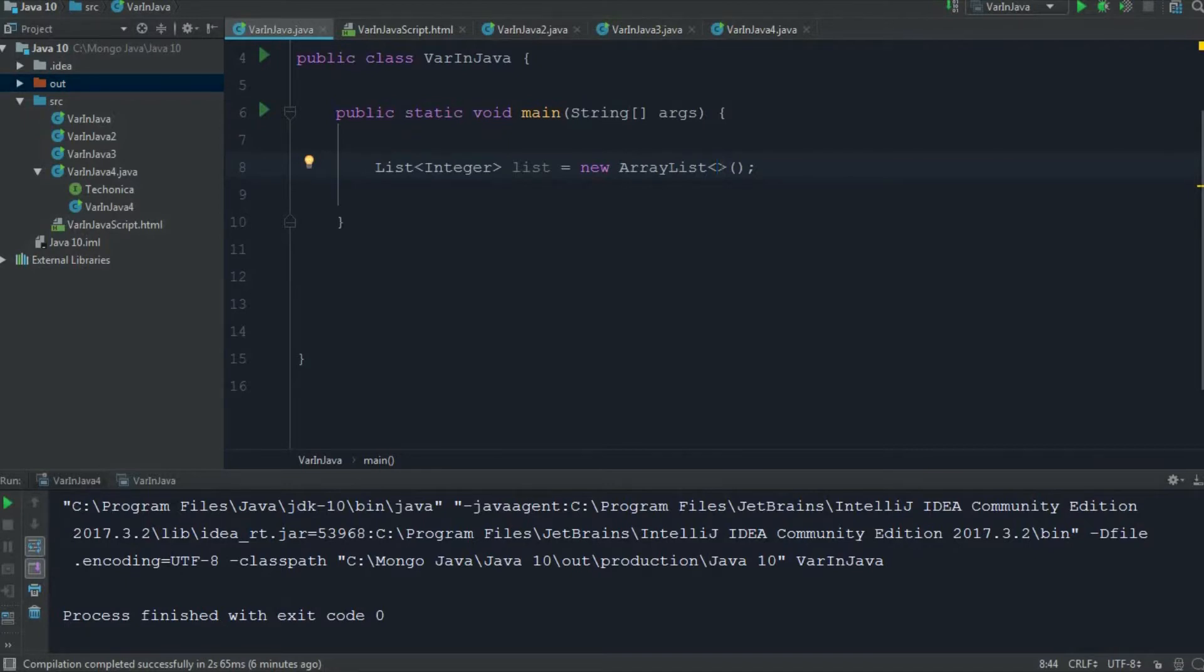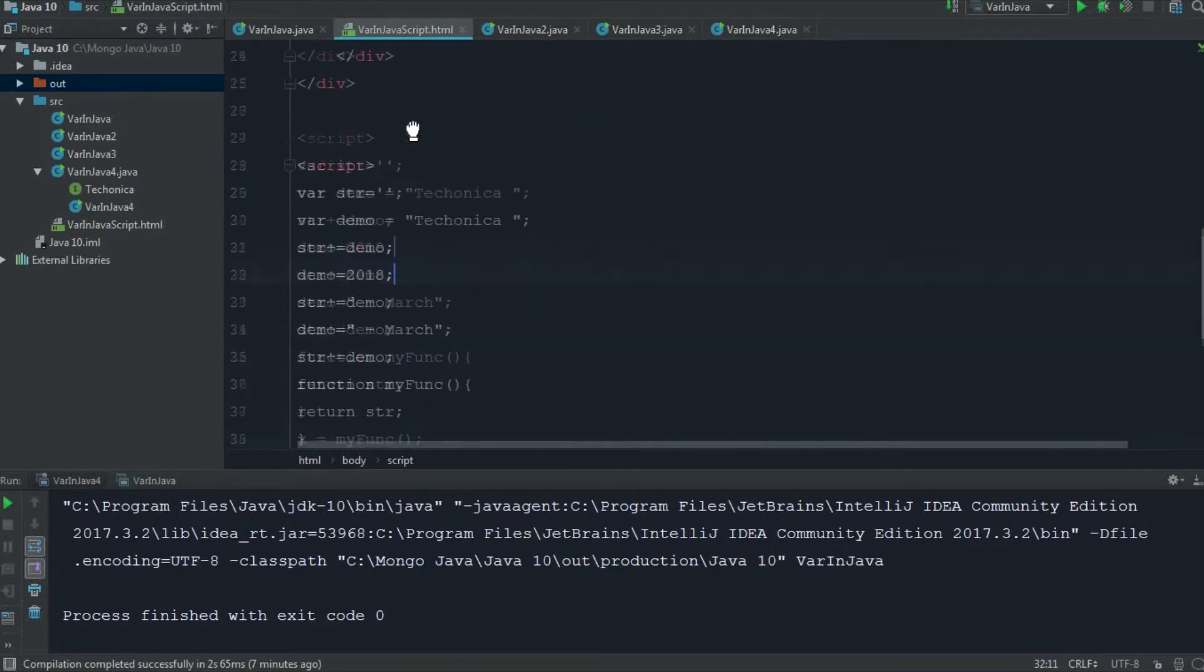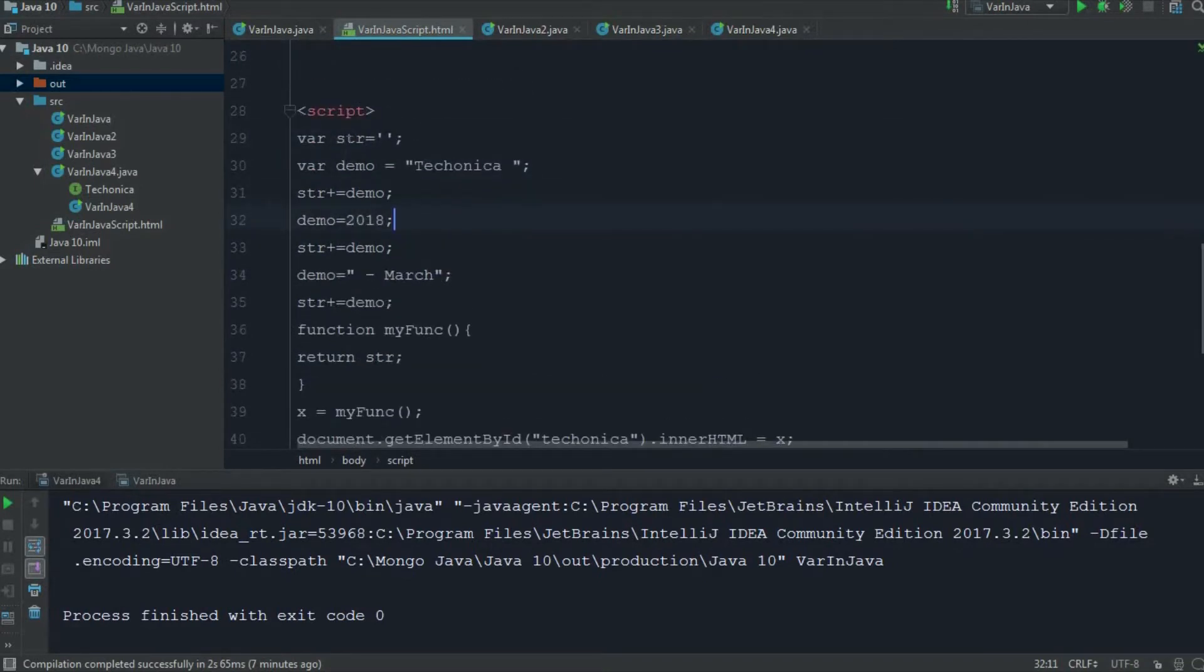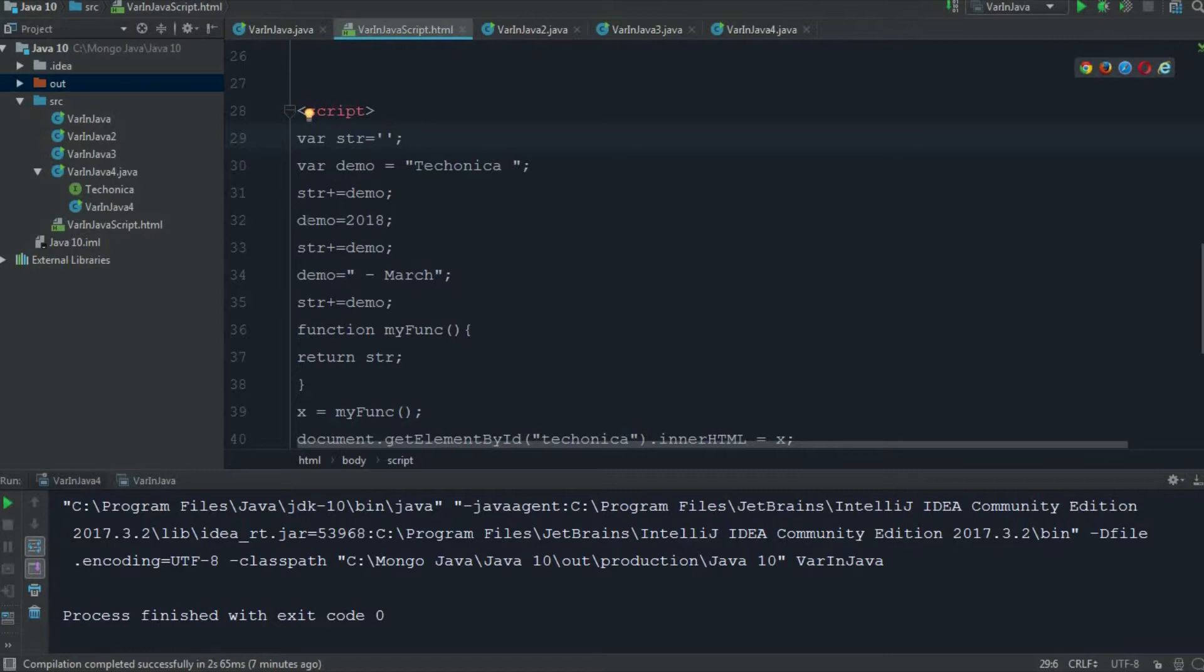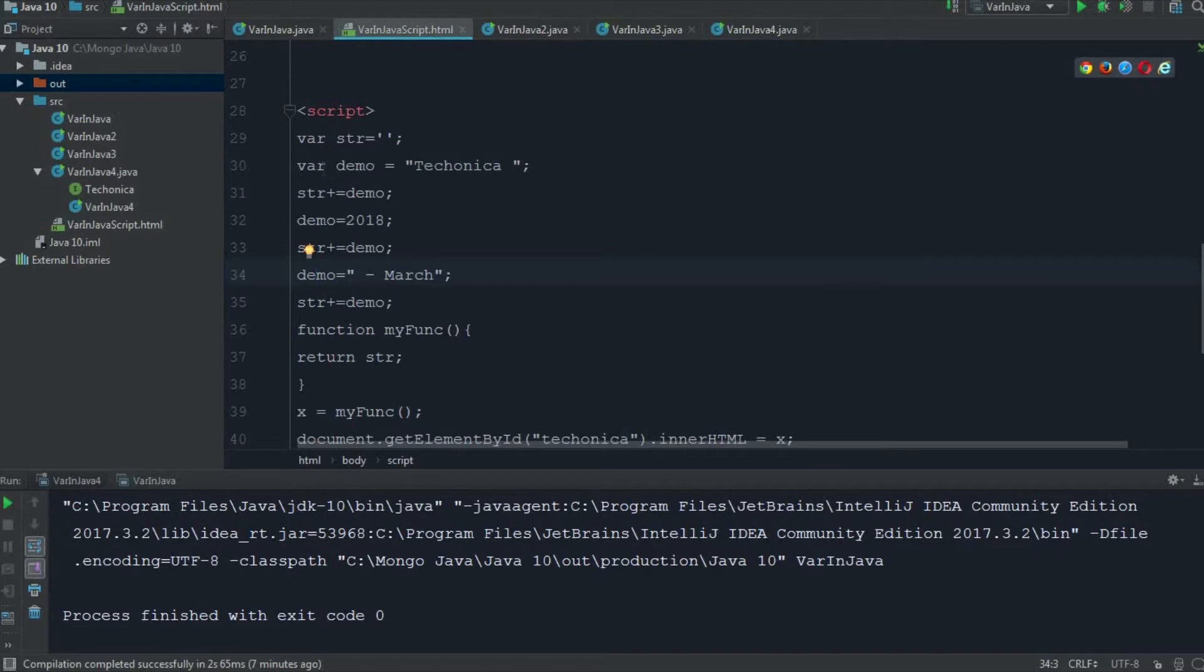Similarly, in many cases Java compiler has been using this type inference, but not like how it is used in other languages like Scala, C-Sharp, or JavaScript. Let's take a look at the JavaScript var keyword usage. I have declared an HTML file and I'm declaring a var str and initializing it to an empty string. Then I'm adding some text to that variable. Then again, see here, demo is declared as a string variable, but now I'm assigning an integer variable to demo. Still there is no error here and it is accepting that variable. Also, I'm again adding another string variable to the demo variable and still there is no compilation error.